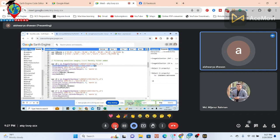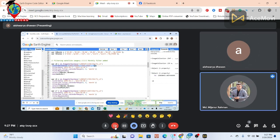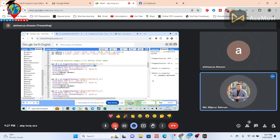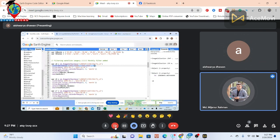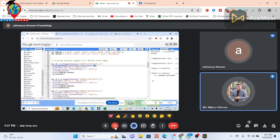For Landsat 8 we use filterMetadata, but for Landsat 5 and 7 we didn't have any filterMetadata. So it doesn't mean anything to set that filter. If you want, you can also remove the filterMetadata function. It takes all images including cloudy ones, but when we apply the cloud mask function, all clouds are removed.